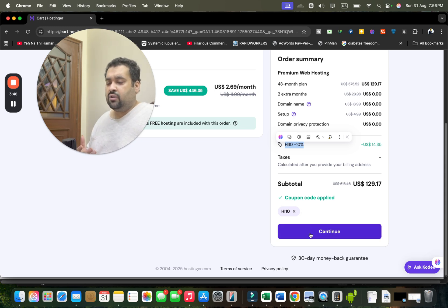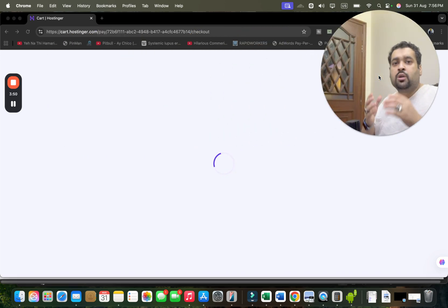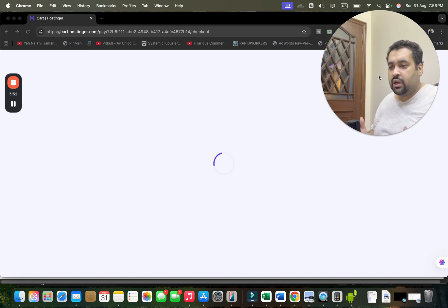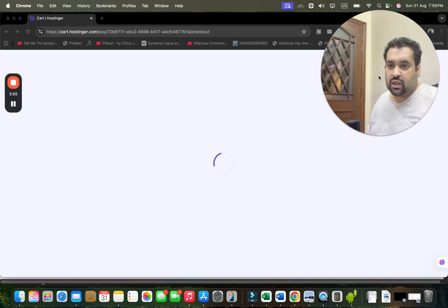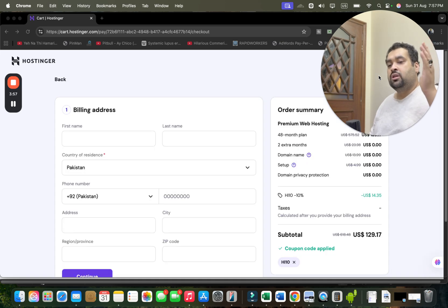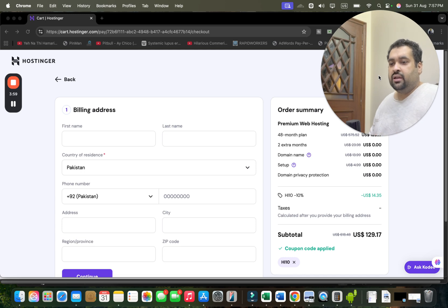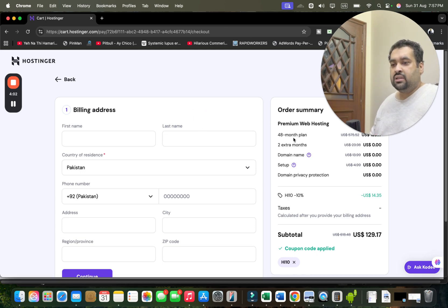After this, select the Continue button. Once you select Continue, you may be asked to login into your Hostinger account. If you do not have one, you can simply synchronize with your Google account as well. But because my account is already synchronized, I move on to the billing address.